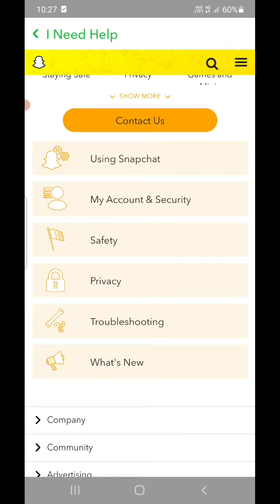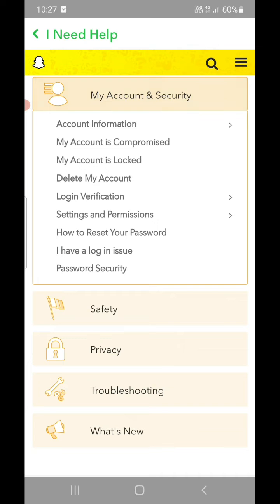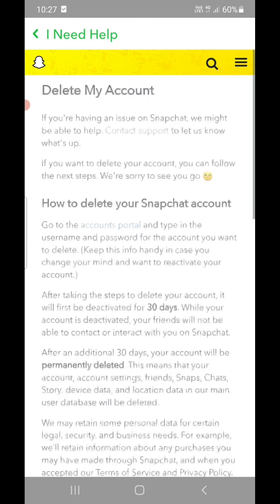Tap on 'My account and security.' Now again you will see a list of options. One of the options is 'Delete my account.' Click on 'Delete my account.' Now you can see how to delete your Snapchat account right here.